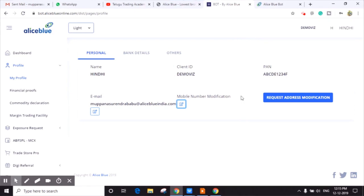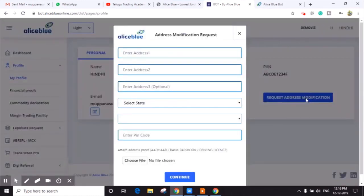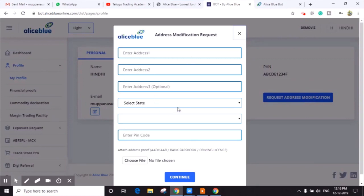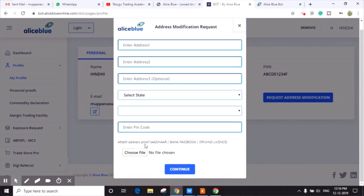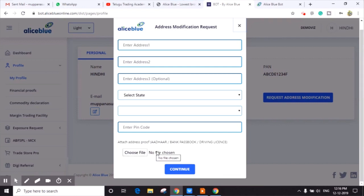Here you can see Request Address Modification. Click on that and you can enter all the new address which you want to update. Below, you can see three types of address proofs are given. You can upload Aadhaar card, bank passbook, or driving license. Click on Choose File and attach your scanned copy documents here.